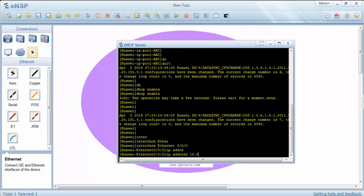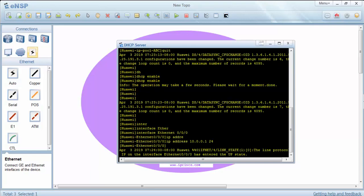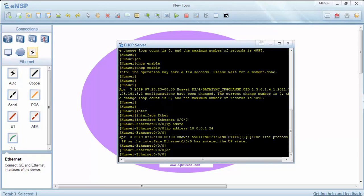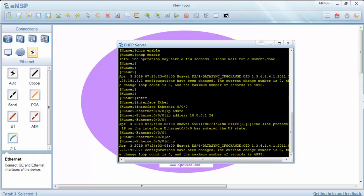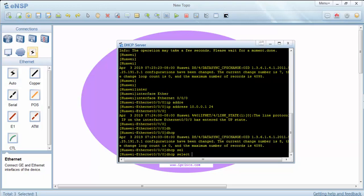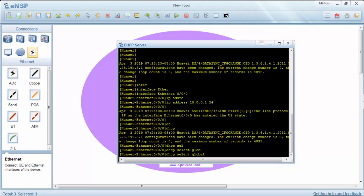This IP address must be in the same network with the pool, and this command is important: DHCP select global. Now we are saying that use this global IP pool.